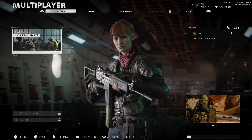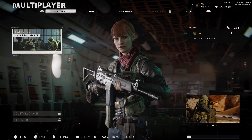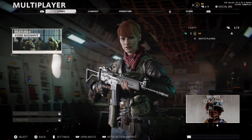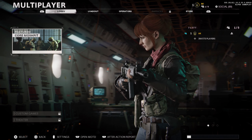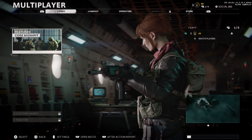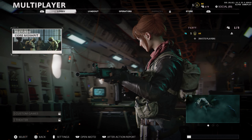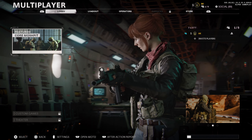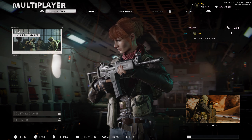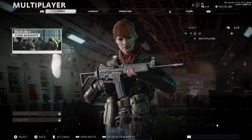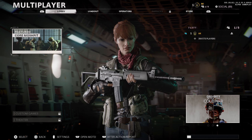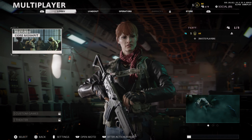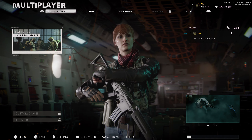Today we're going to be covering the overall best settings to use for Call of Duty Black Ops Cold War. A lot of people are going to want to know what the best settings are for the Alpha as well as the Beta and the release. We'll be covering any changes occurring with the settings, but for now we're covering the settings in the Alpha itself.